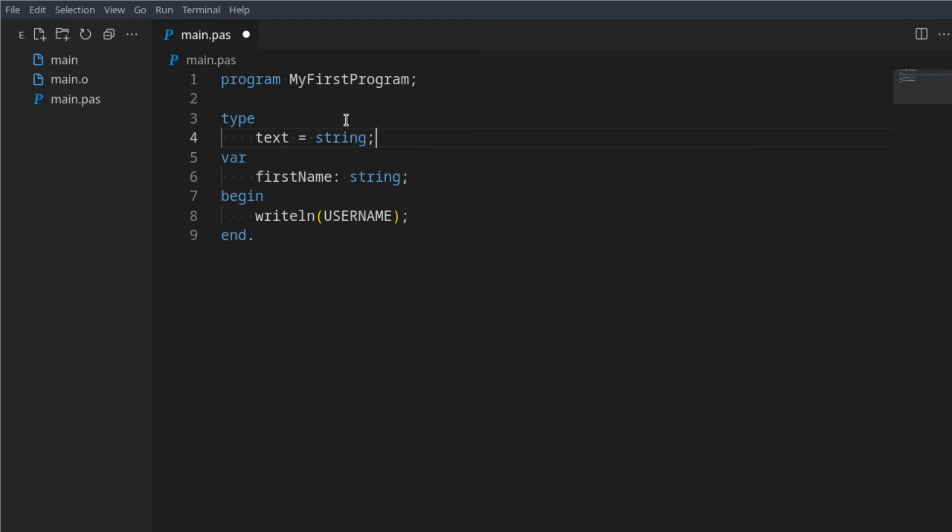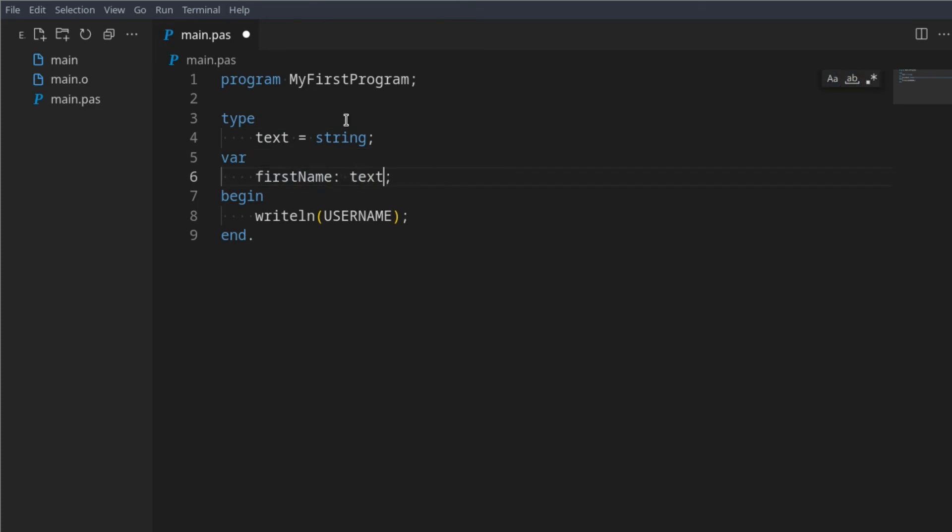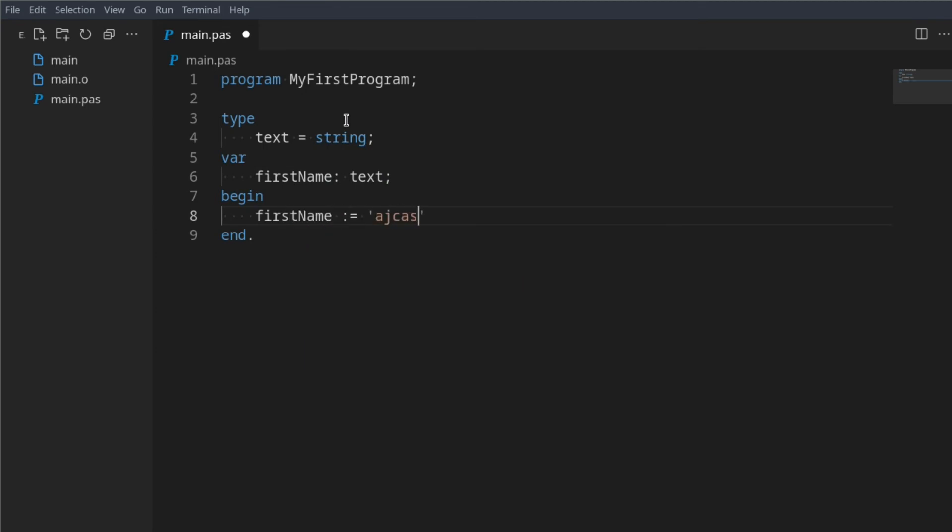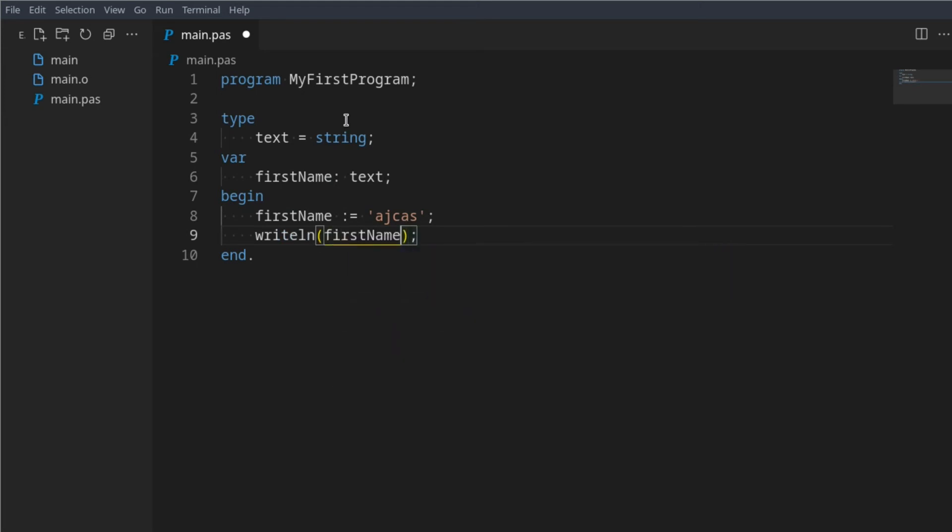Now we can say text and this will still work. If I go firstName becomes whatever that is, we can still writeln firstName without an issue. Here we get AJCAS so it still works.